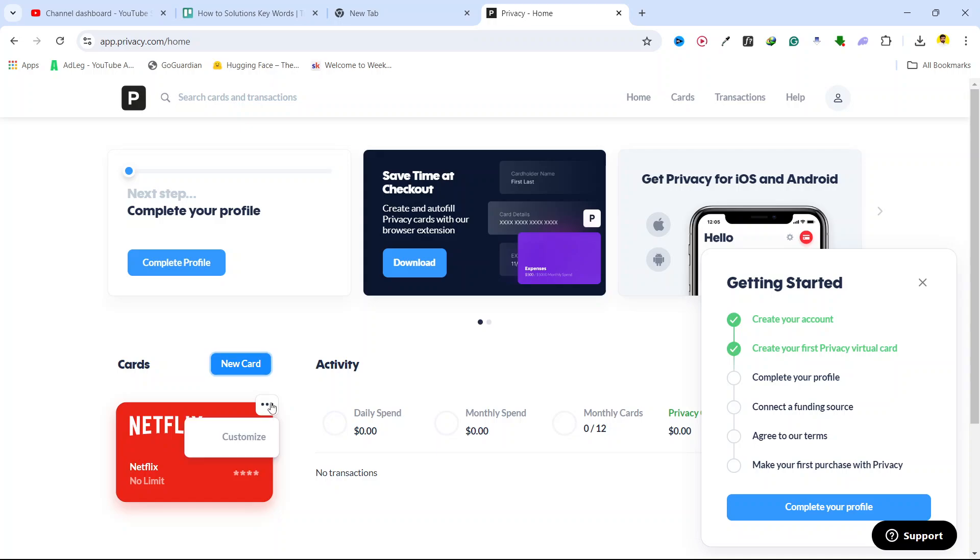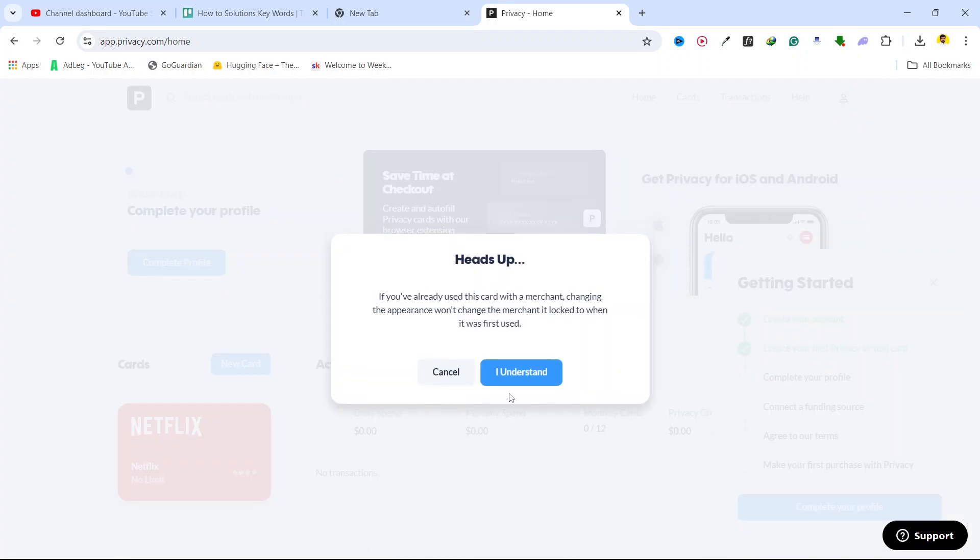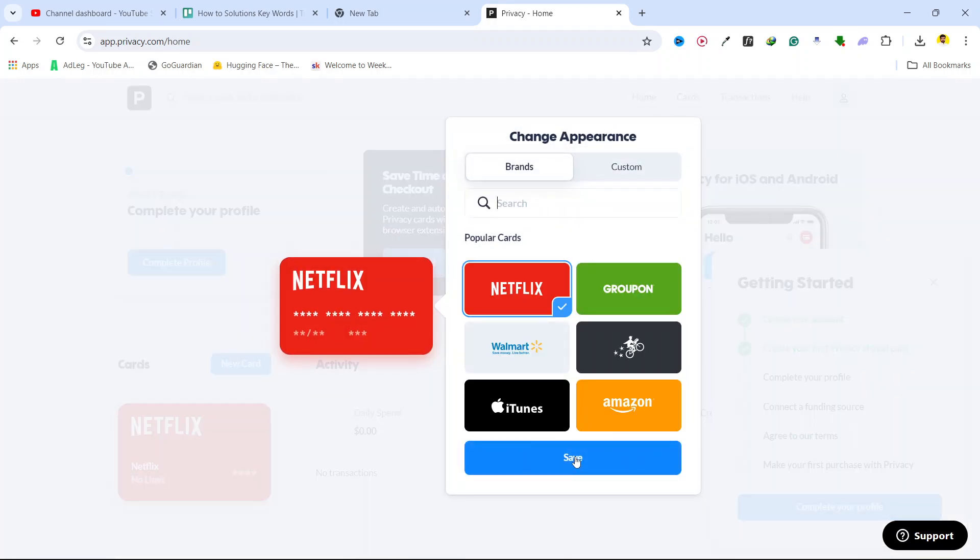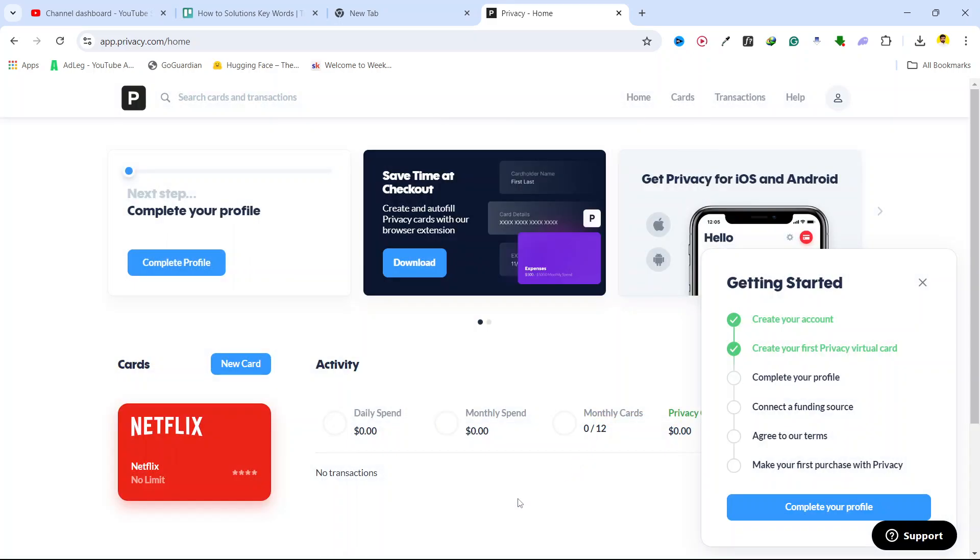So let me remove this, customize, I understand. So save. This is the card.